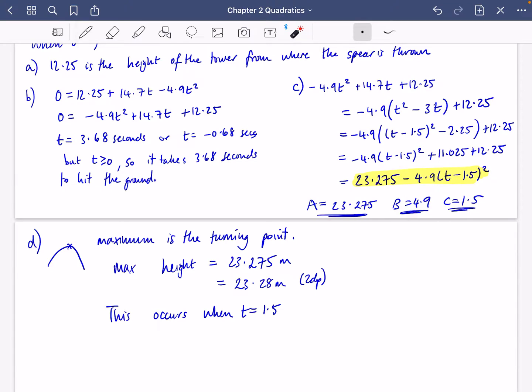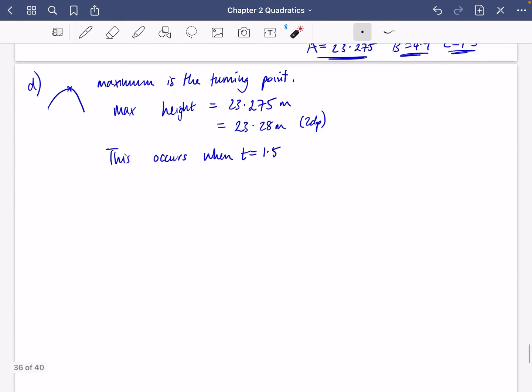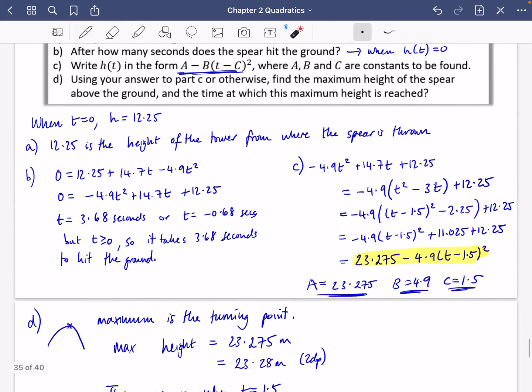So we used the completed square form to find the maximum and when it occurred. That should be enough to get you started. I'm going to do a couple of exam questions separately - that's now going to be for exercise 2h.